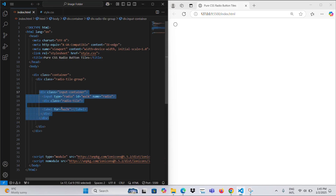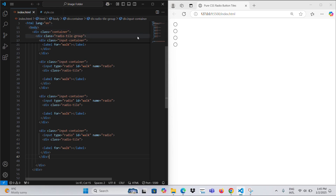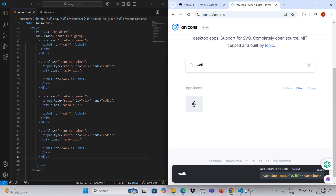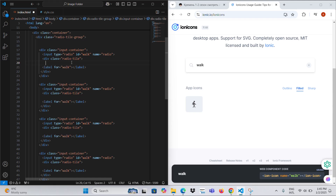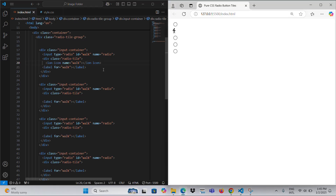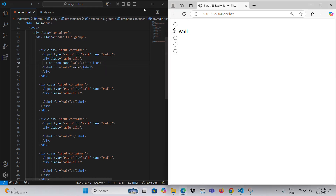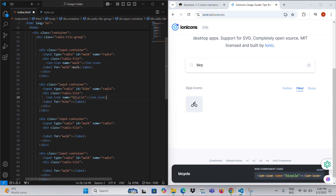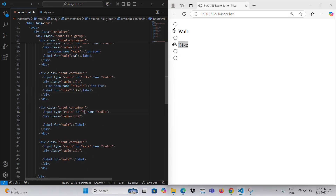For each option, the input element of type radio is paired with a corresponding div that has the class 'radio tile'. Inside this tile, there is an Ion icon element that visually represents the transportation mode. The label element provides a clear and descriptive text for each option, improving both accessibility and usability.